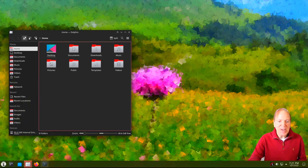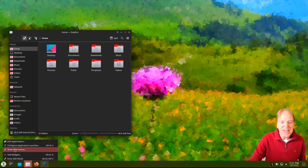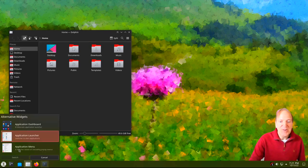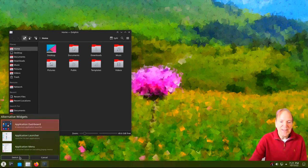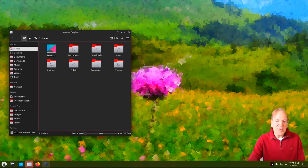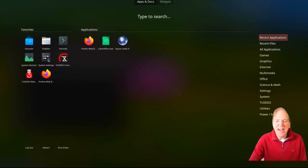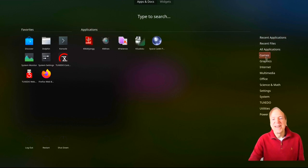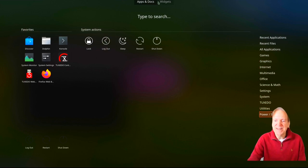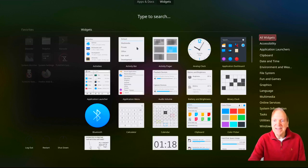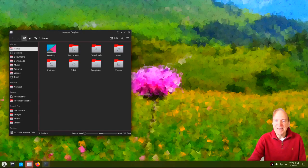If we want to change our menu, you can right-click and select Show Alternatives. You've got different styles to choose from. The one on the bottom is more like a Windows 7 style, more simplified. Then the Dashboard is kind of like a full-screen GNOME style, but better — really nice, one of my personal favorites. You've got all your categories over there, and you can select your widgets right from inside the menu very easily.